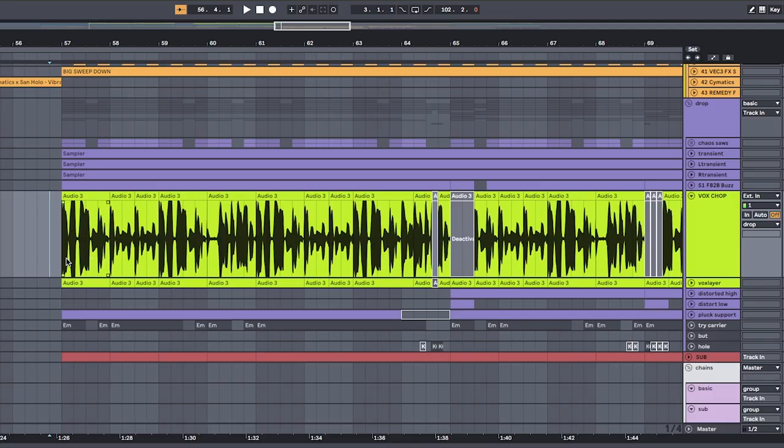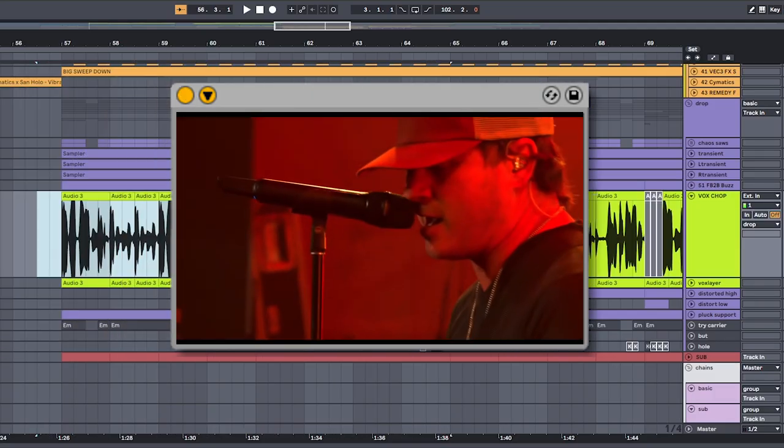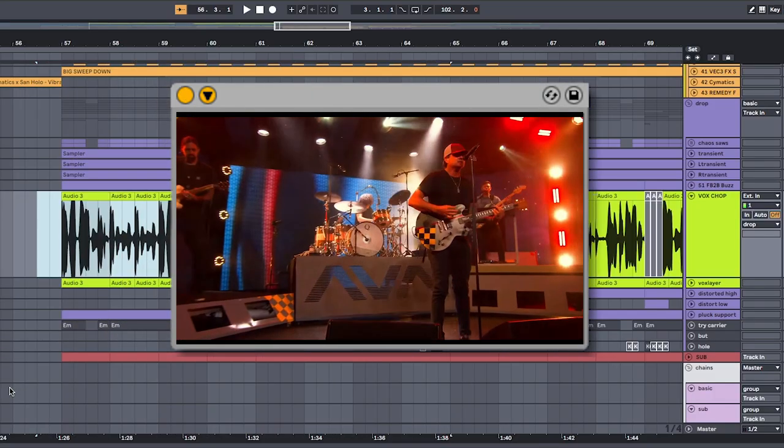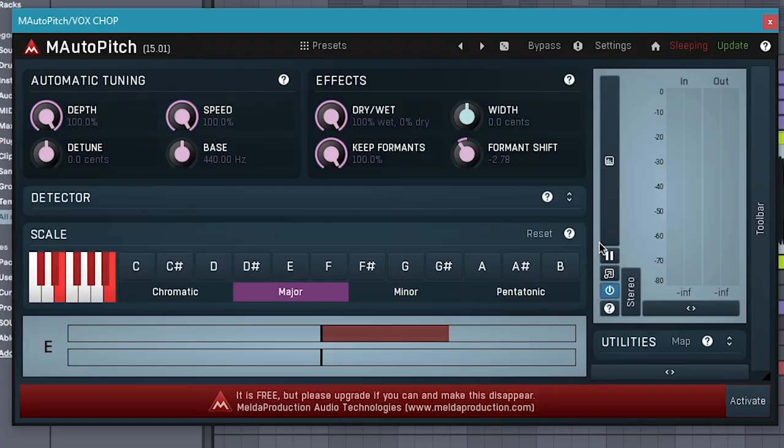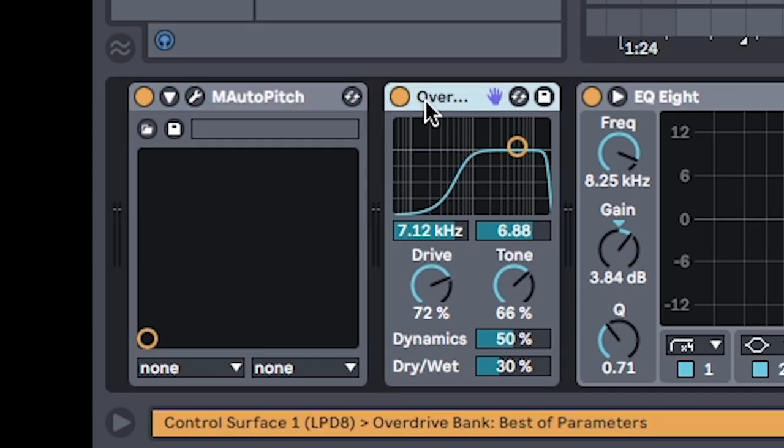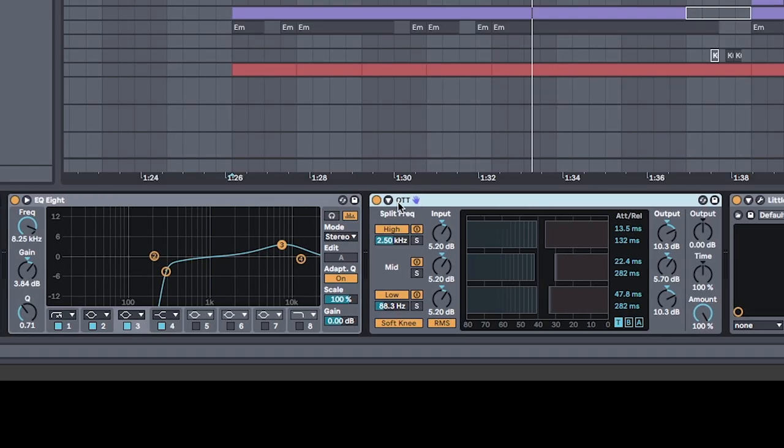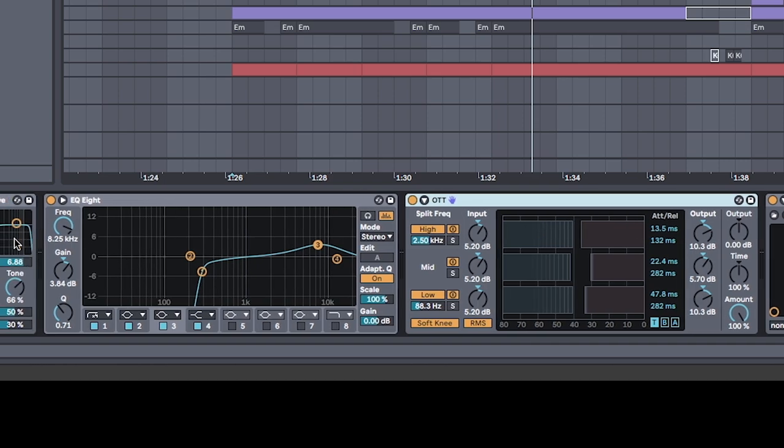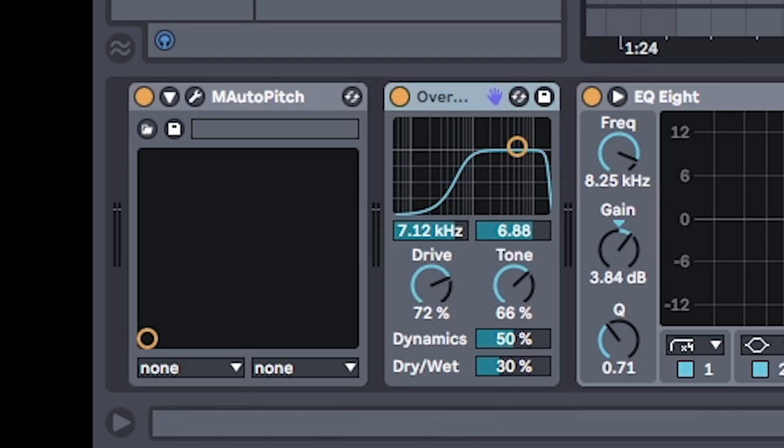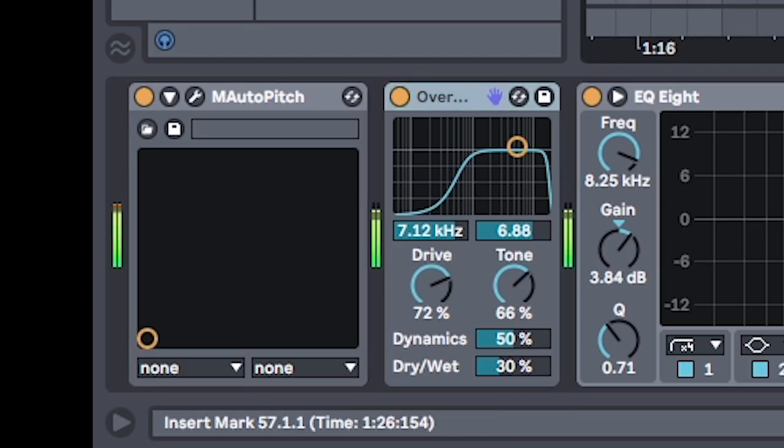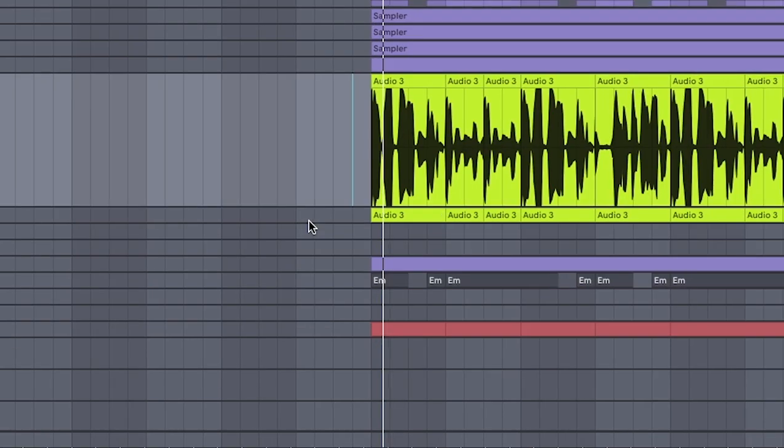Add a vocal chop lead. But to get that Illenium paper thin tone use the free plugin M Auto Pitch to tune it and formant shift it down a few steps. Combine that with an overdrive set on these settings. EQ to be safe and cut out all the lows and of course our good friend OTT to pull out the distortion that we just added. Distortion is great. A little bit of reverb for space and that's going to sound like...